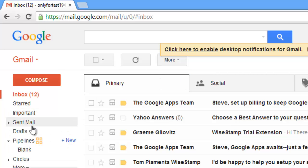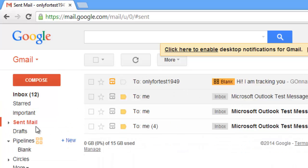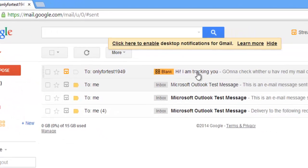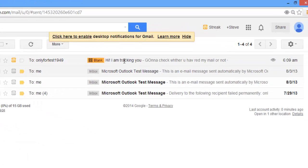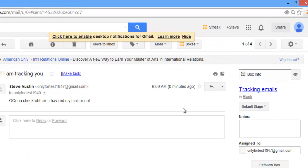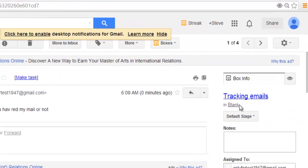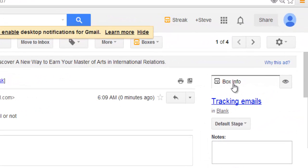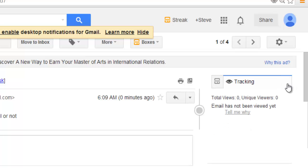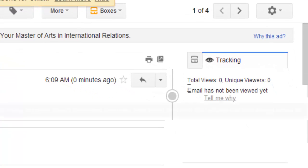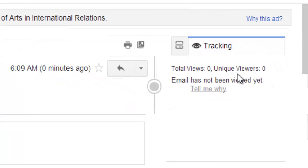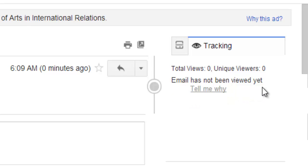Before that, I just want to show you whether I'm tracked or not. Click that sent mail. Total views zero, unique views zero. Email has not been viewed yet.